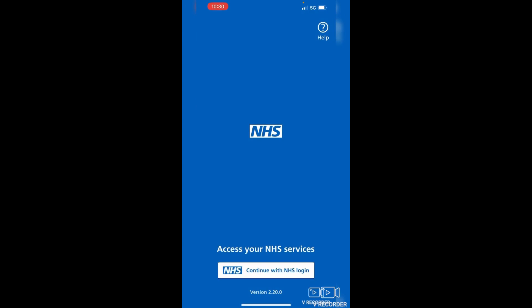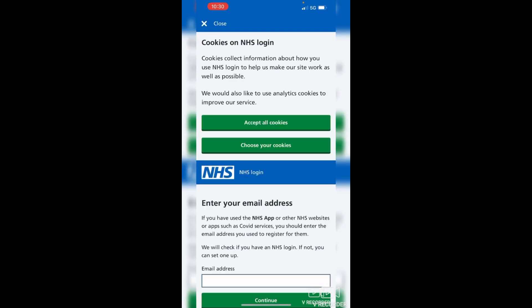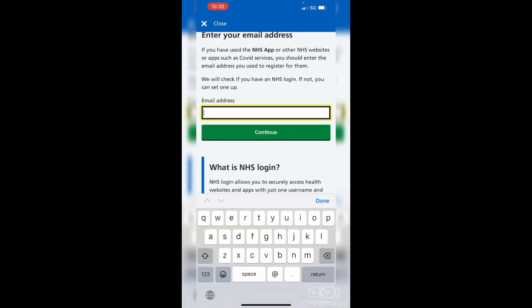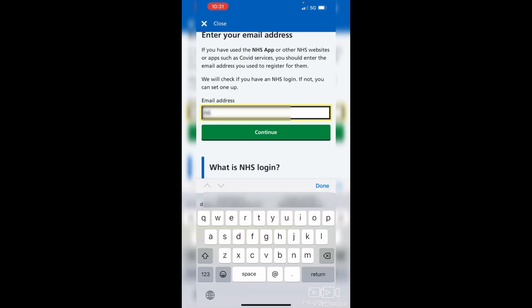At the bottom where it says 'Continue with NHS login', tap on there and you'll need to enter your email address. If you've not been on it for a while, or you may have set it up during COVID and you're not sure if you've got an NHS login, just pop your email address in and it will tell you whether you have one or not.